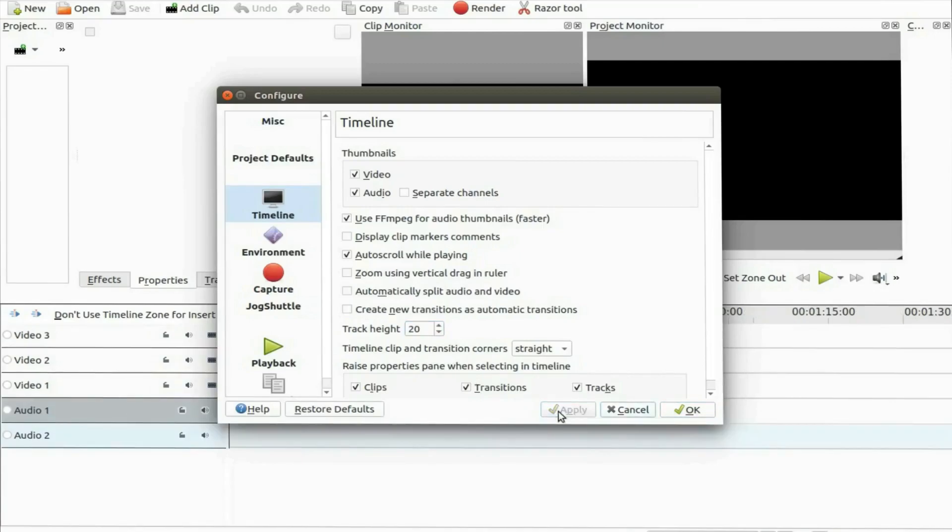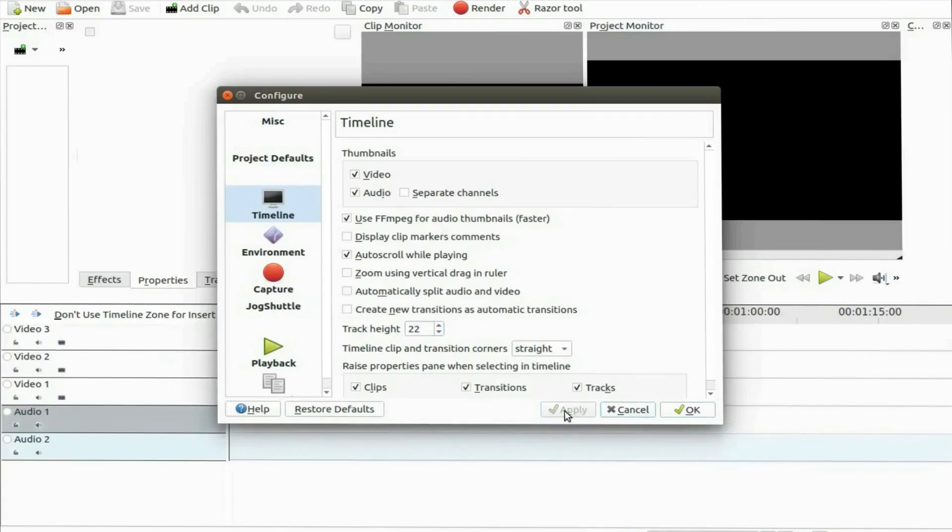Once you are done making your KDNLive timeline track adjustments click OK. Then add a video to see how the new size fits for your editing needs.